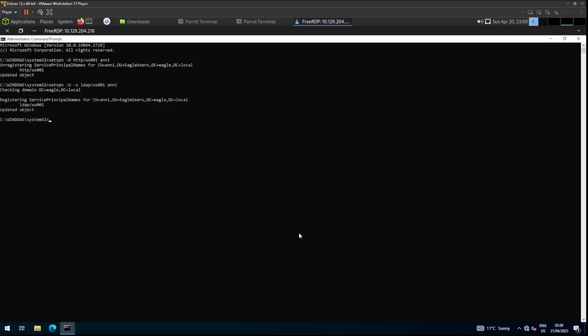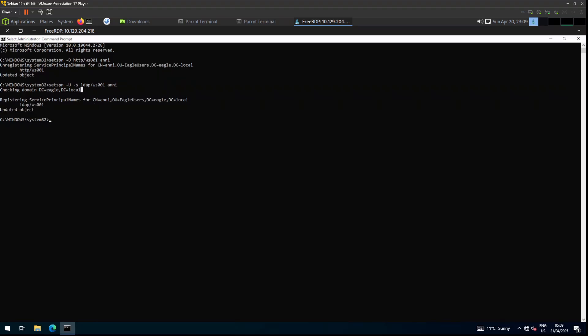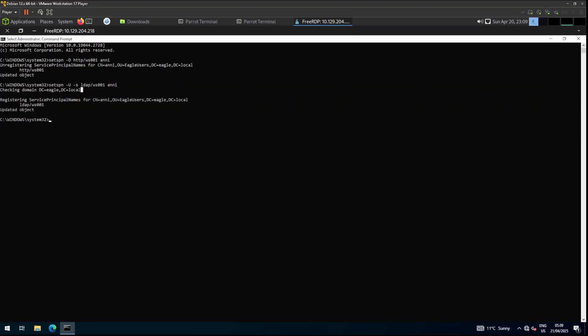Updated, no errors — awesome! Now we are going to do the same for the computer server01.